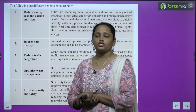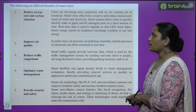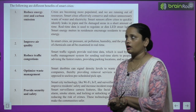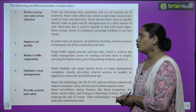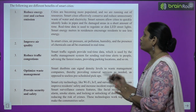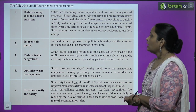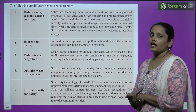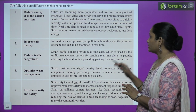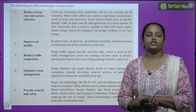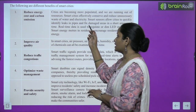Benefits of smart cities — पहला है: Reduce energy cost and carbon emission। Smart cities में जो energy की cost है वो कम होती है और carbon emission कम हो रही है। Cities are becoming more populated and we are running out of resources — cities जादा populated हो रही हैं और resources कम होते जा रहे हैं। Smart cities effectively conserve and reduce unnecessary waste of water and electricity। Smart sensors allow cities to quickly identify leaks in pipes।